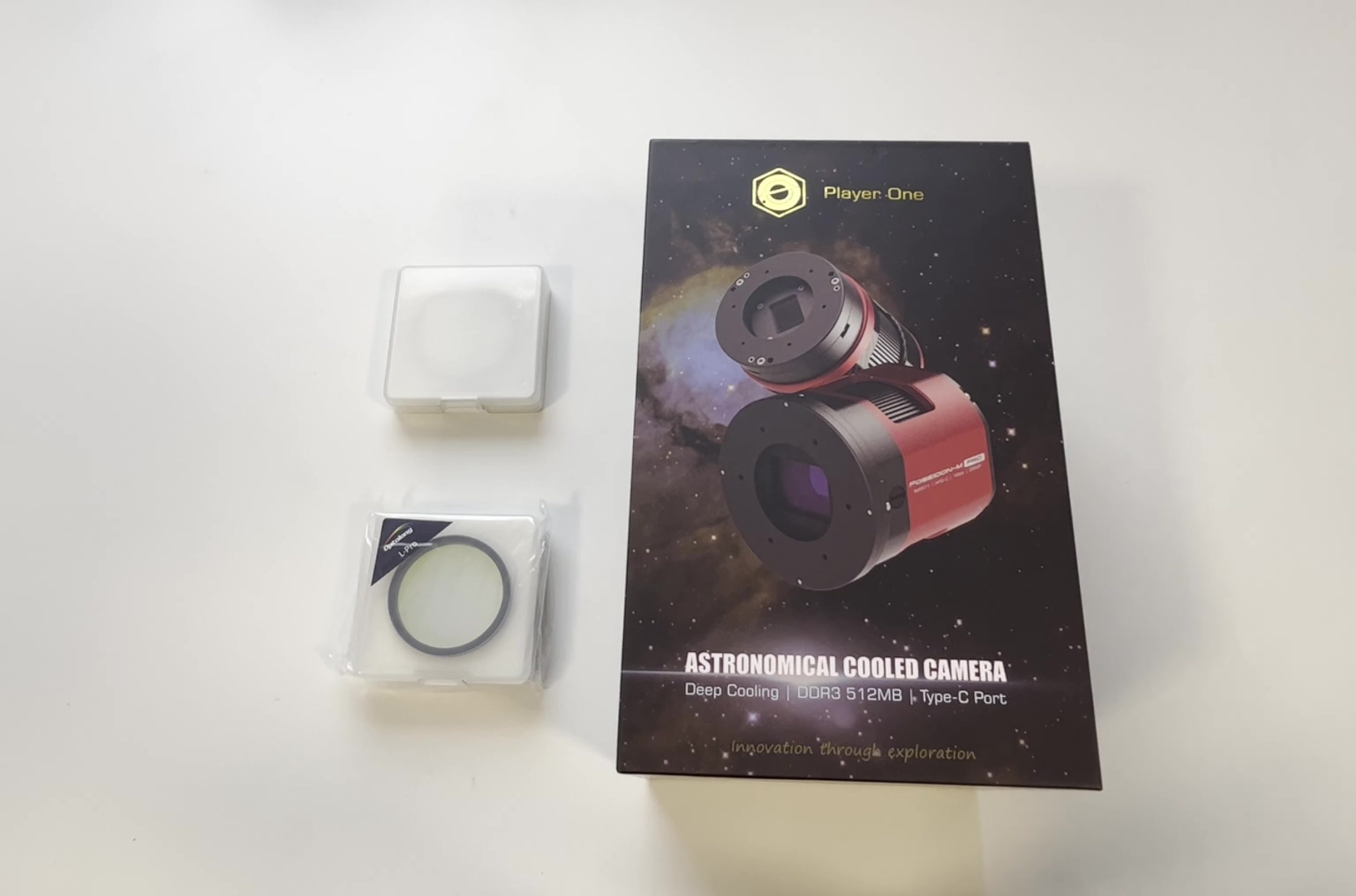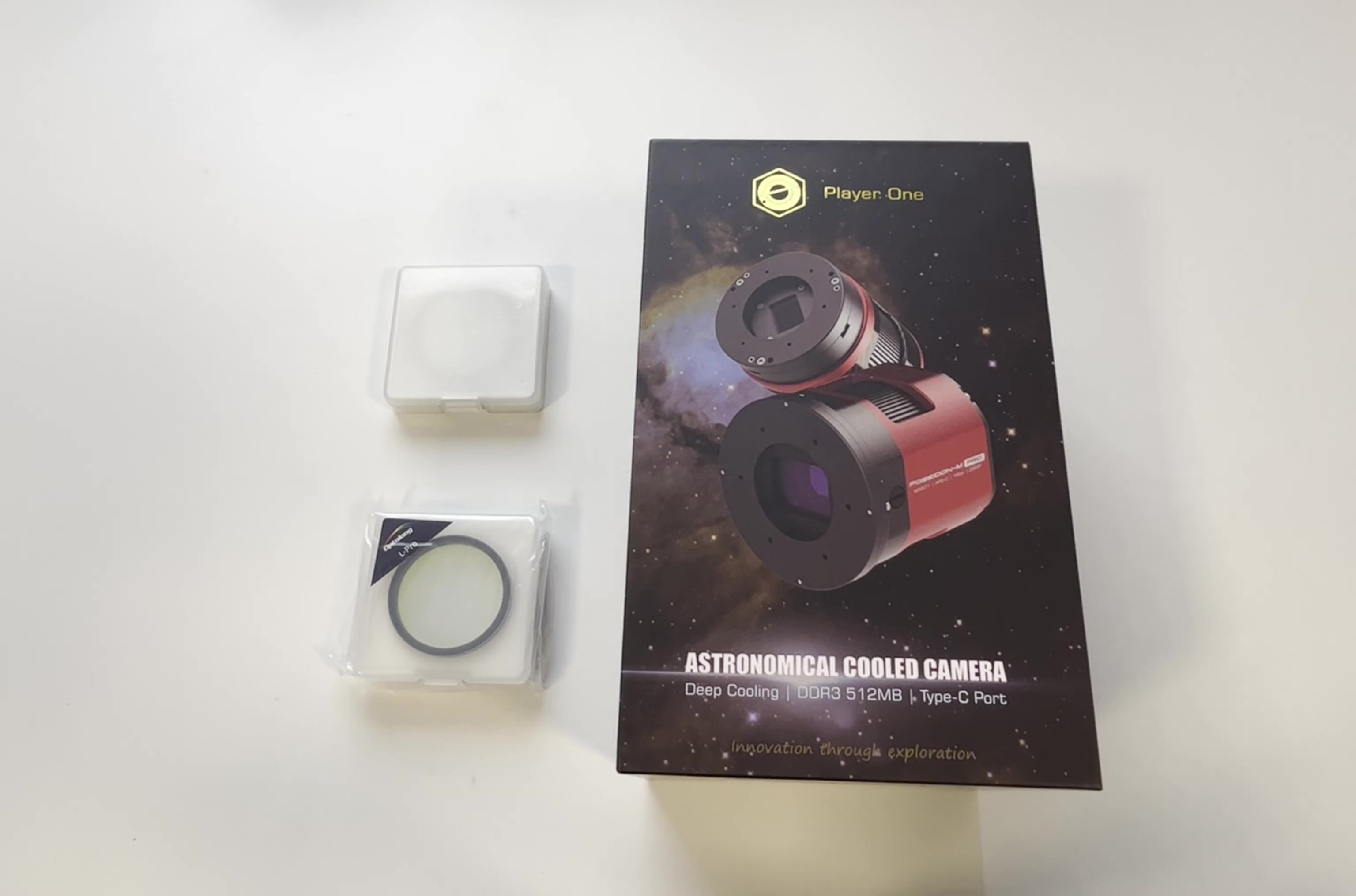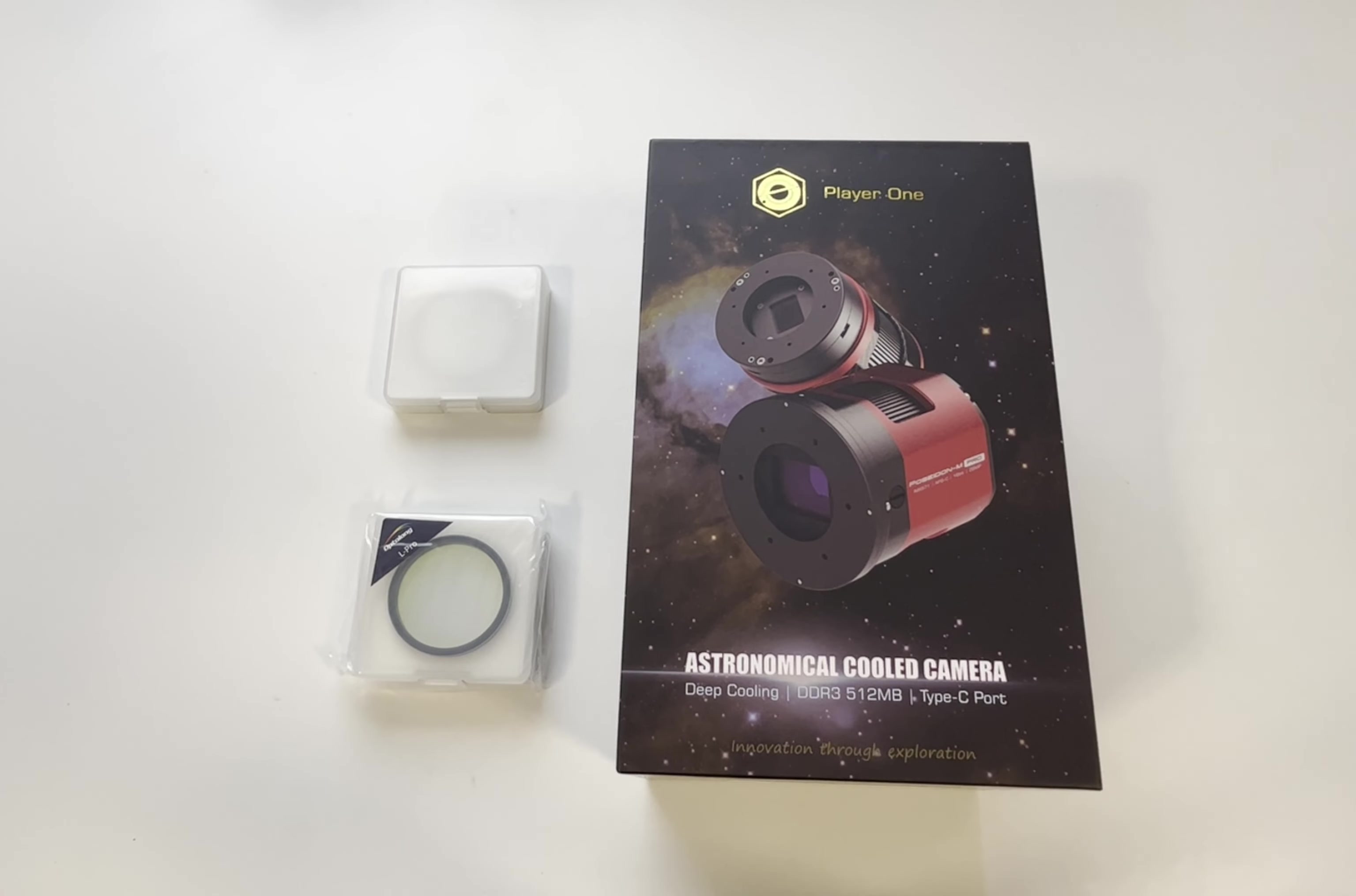I will be testing this setup on my RedCat 71 in combination with our Deep Sky Dad filter rotator, autofocuser, DC hub power splitter, and baffle panel. Now let's get into it.